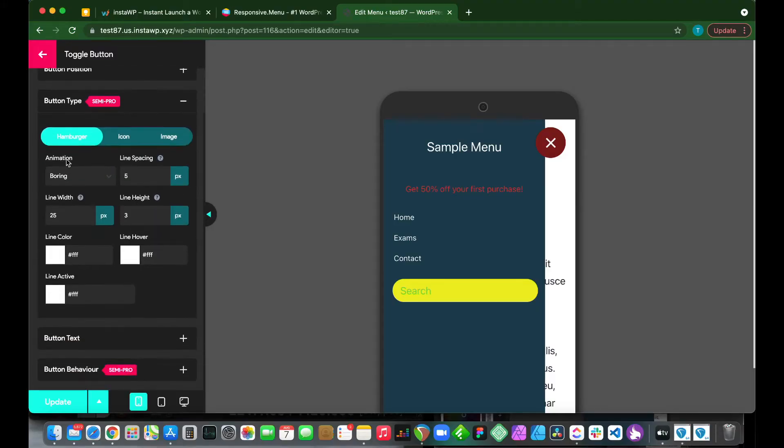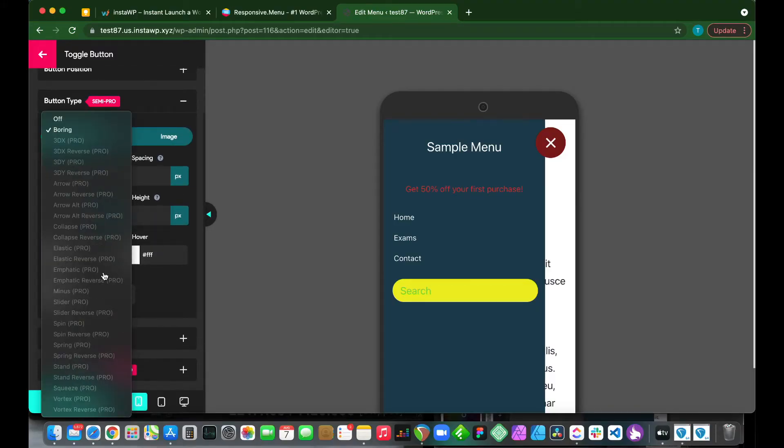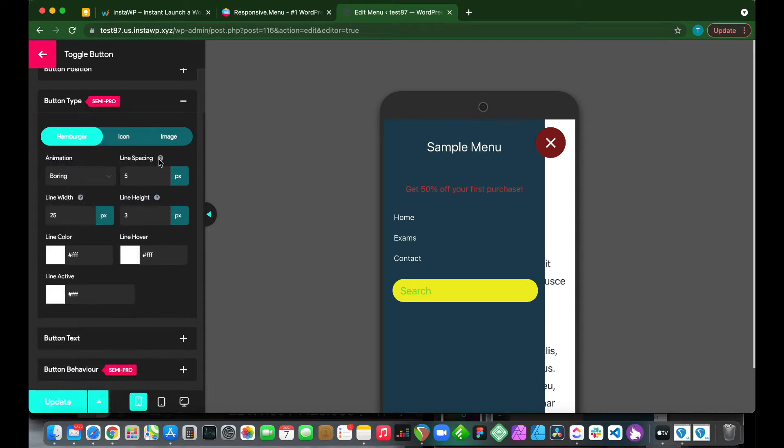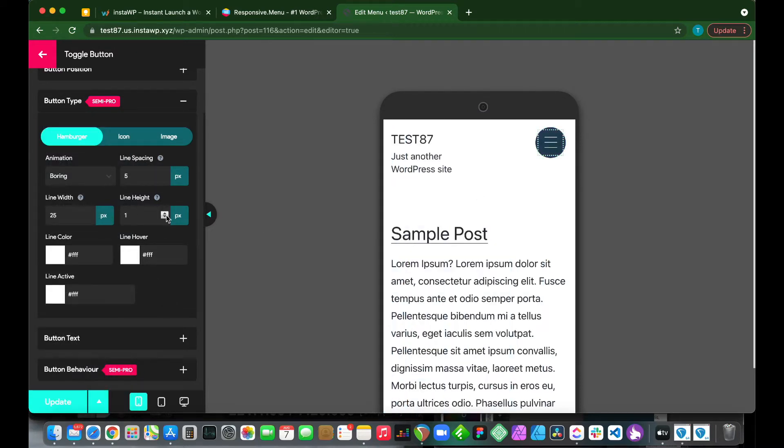Welcome back to another video. Today I'm going to show you how to create a hamburger menu using the Responsive Menu plugin.